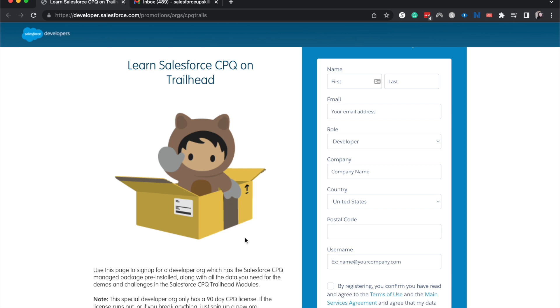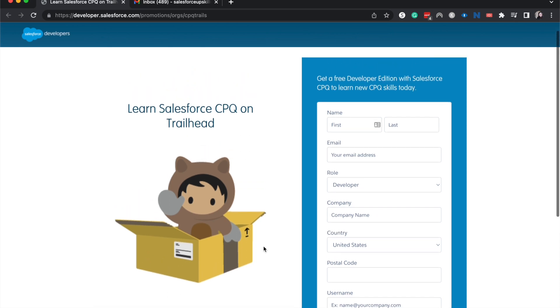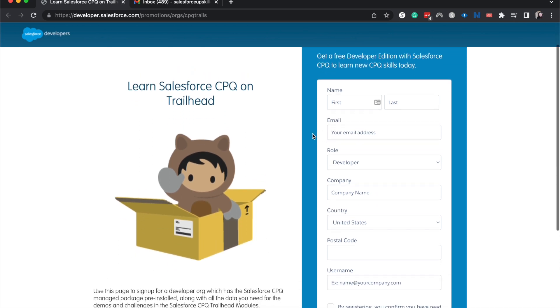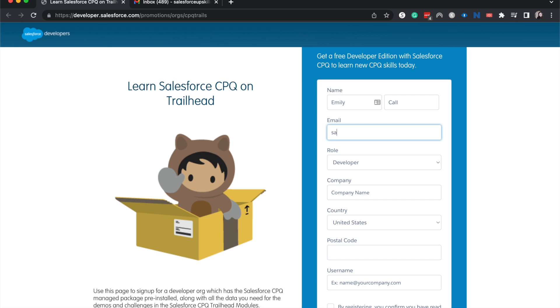So I will link this link down below so then you can go ahead and sign up, but I'm just going to go ahead and start signing up for it. Putting in my first and last name and then my email that I'm going to be using for this.